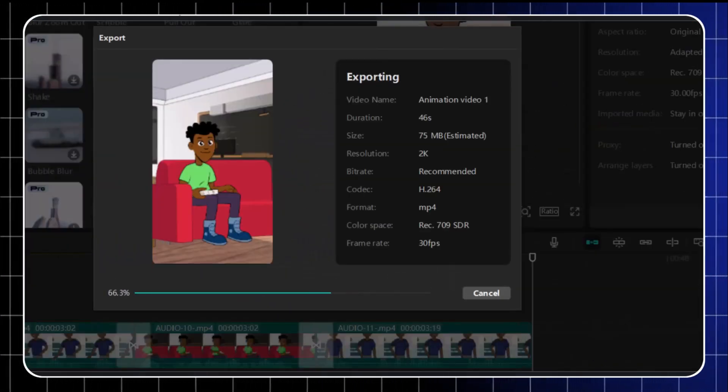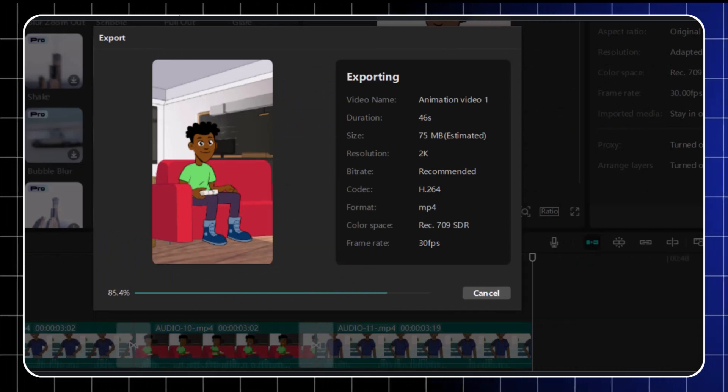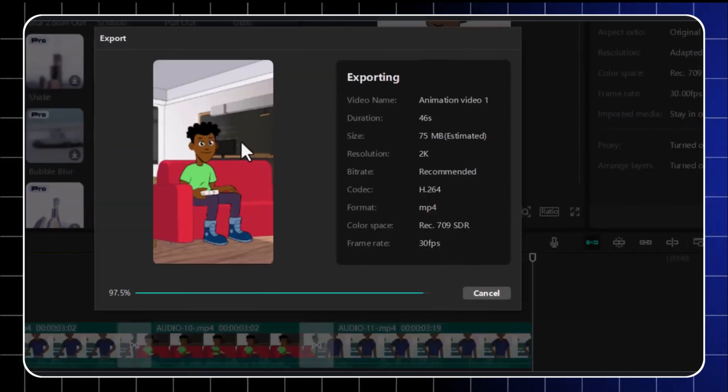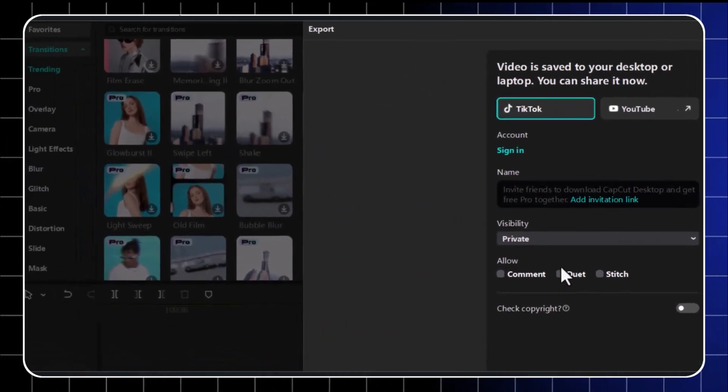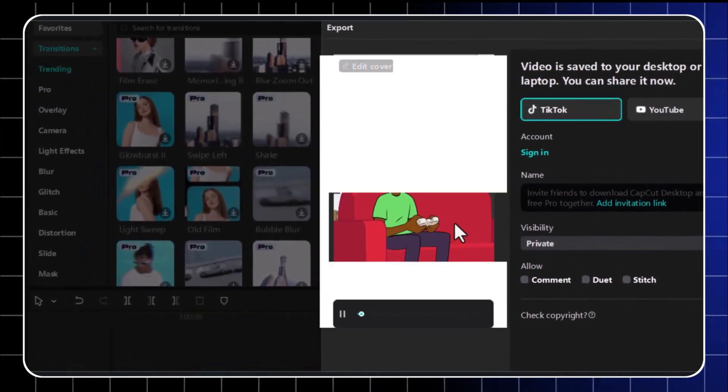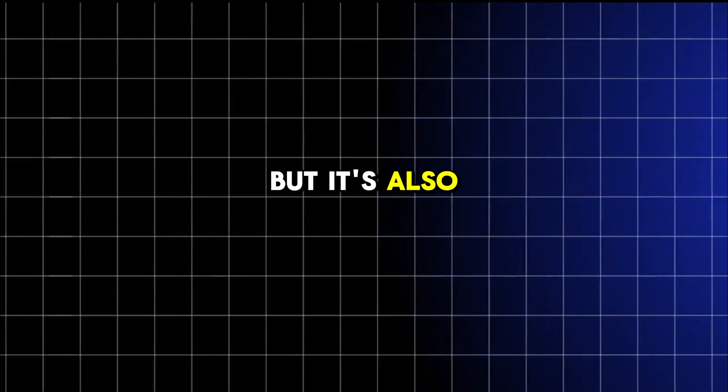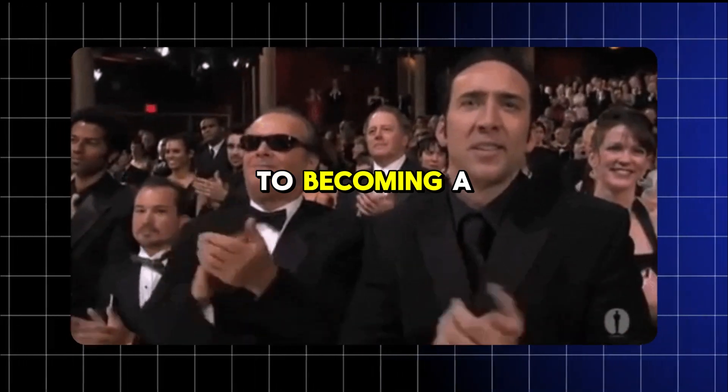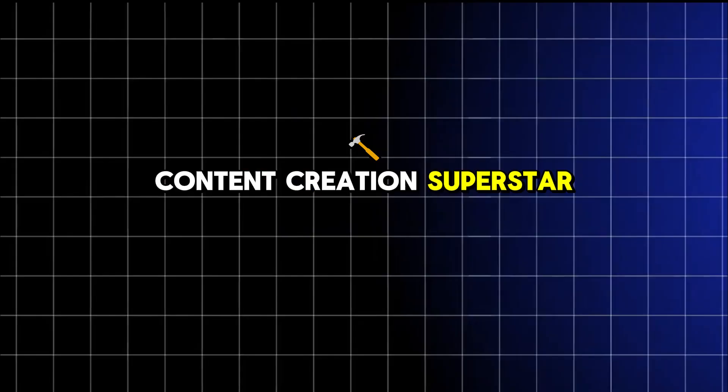Once it's polished to perfection, hit export and let the world see your brilliance. And voila, you've just created your first sticky animation video. Not only is it entertaining, but it's also the start of your journey to becoming a content creation superstar.